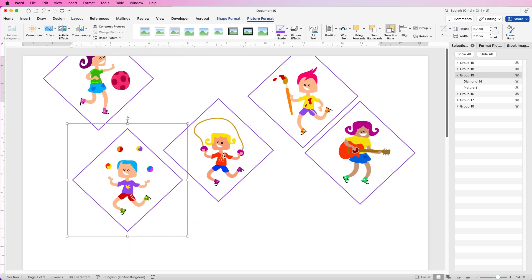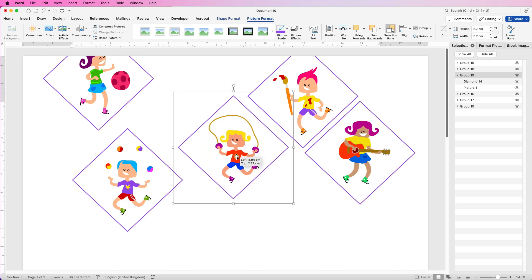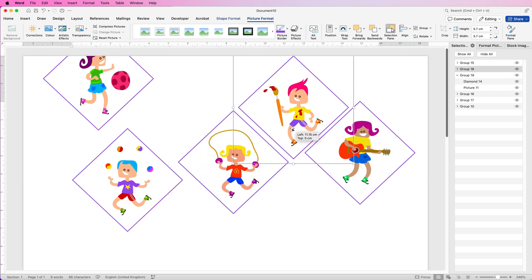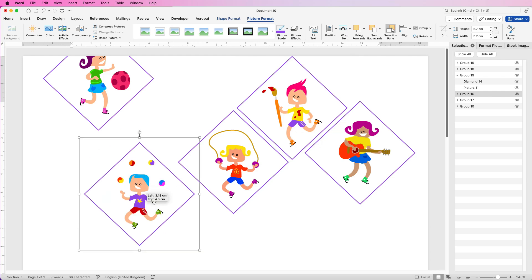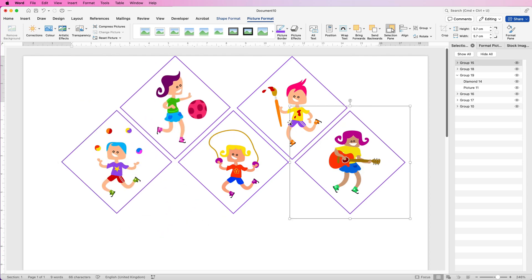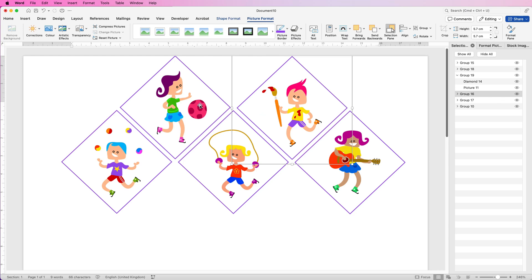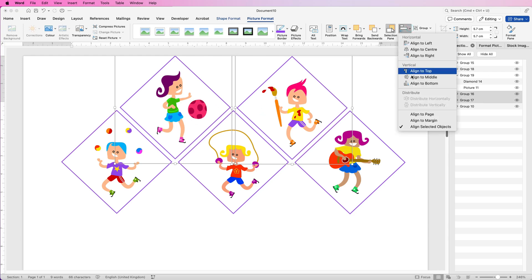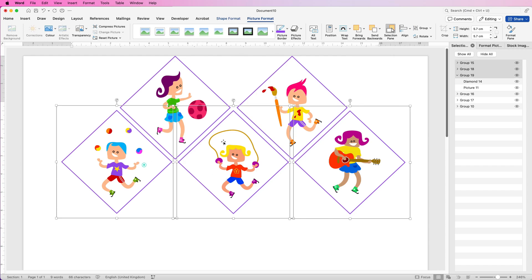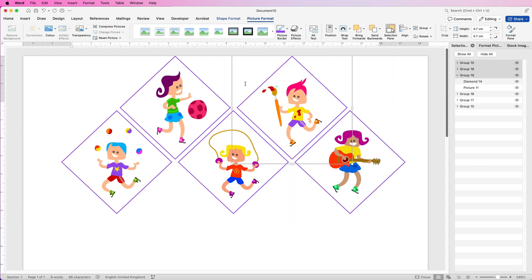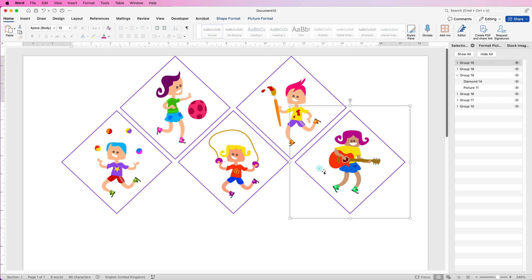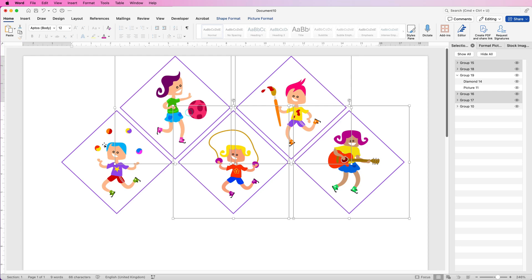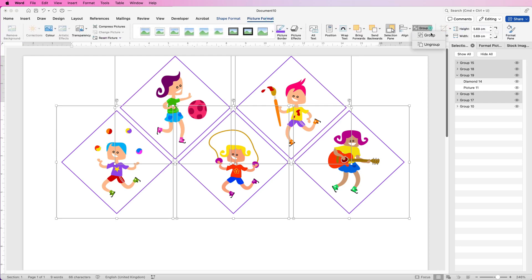So now we've got everything grouped together, we can now put this into a shape format. Pull each one down, hold down that Alt or Option key to smooth out that action. Once they're positioned, select two, hold down Command or Control, Align, Align to Middle — then select three and Align to Middle again. Group these together, then use the arrow keys to make sure they're close together. Once you're happy, select everything, go to Picture Format, Group, and select Group.